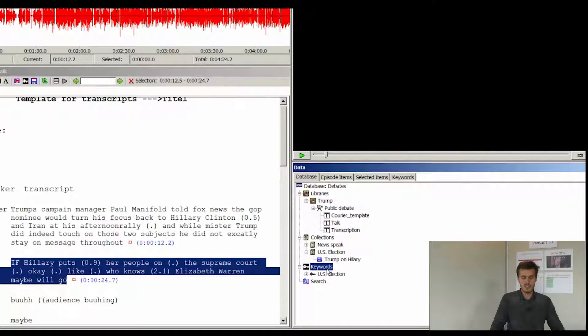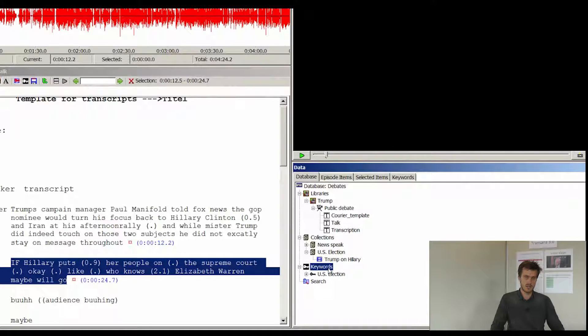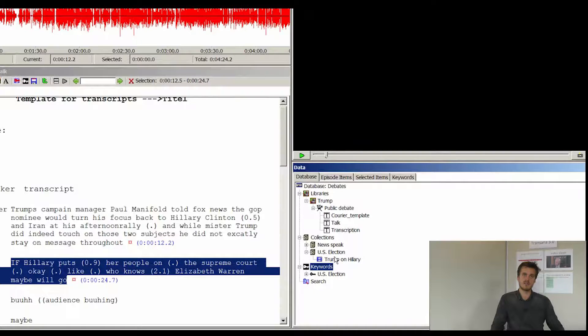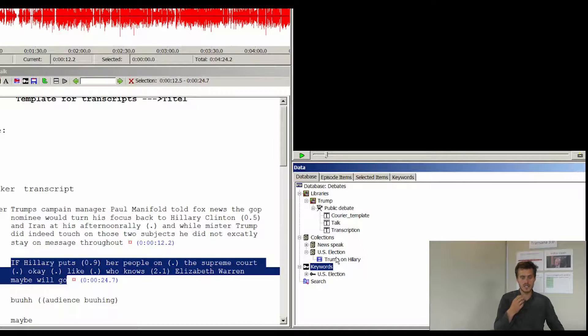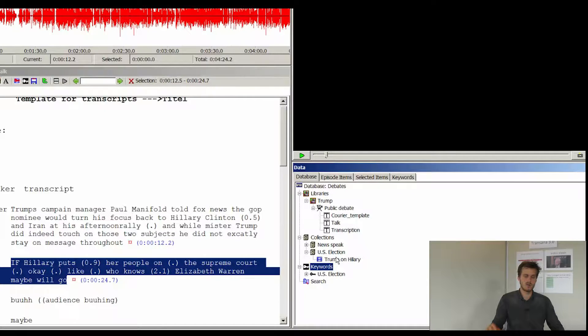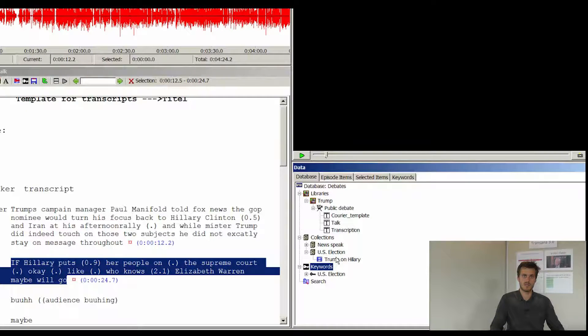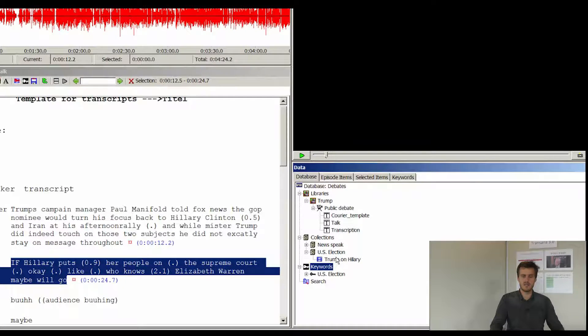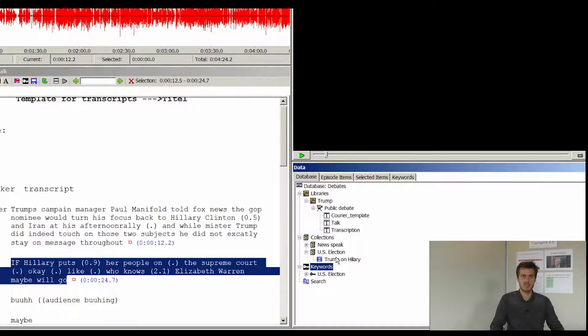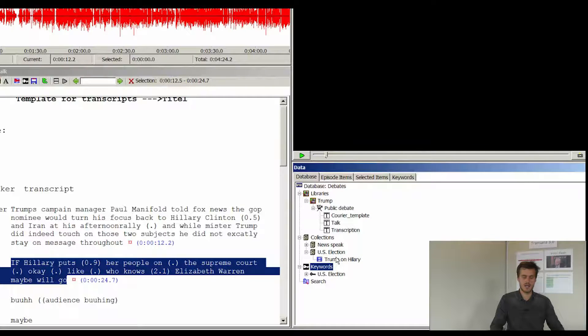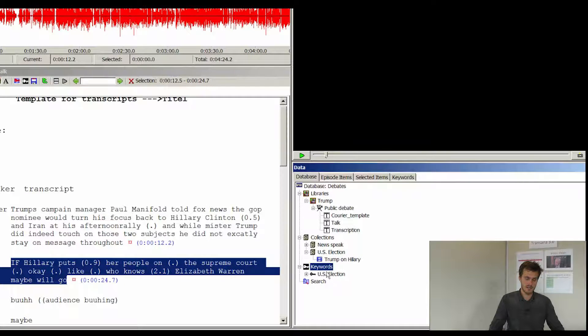There is another way of working with keywords in Transana. For instance if you have an episode or you have a range of episodes all dealing with the same topic, but you also have episodes dealing with completely different topics. For instance this is a video where Donald Trump is giving a speech at a rally. And I could add a new keyword group.